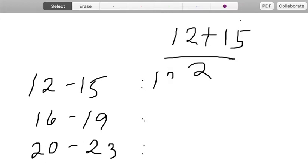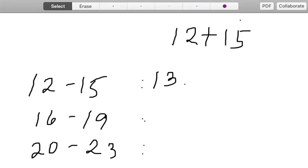So in this case, our class interval or class mark is equal to 13.5.